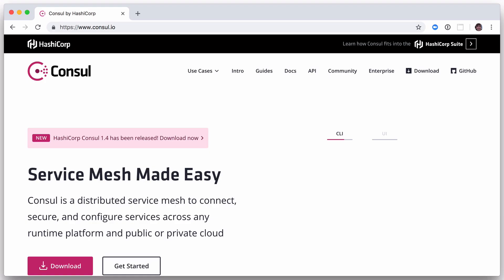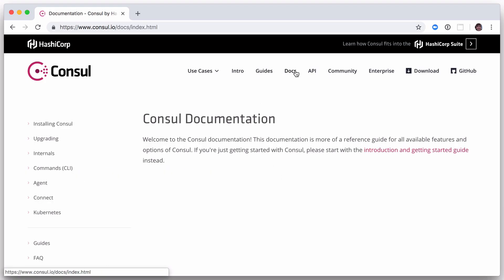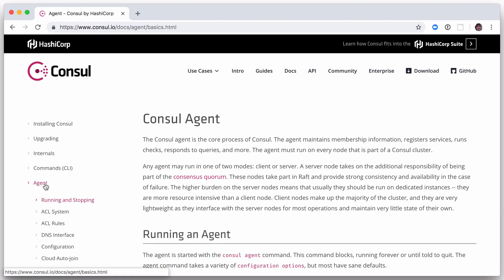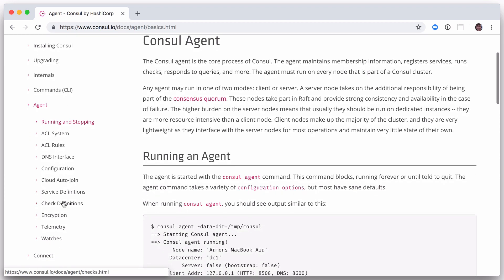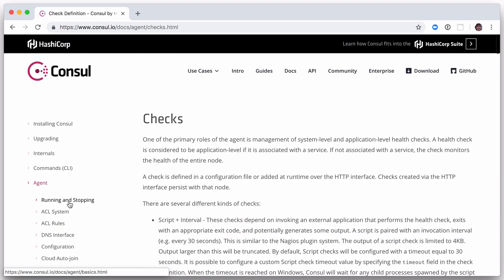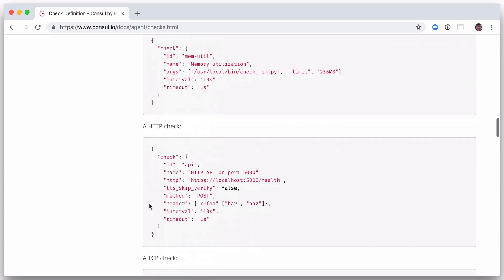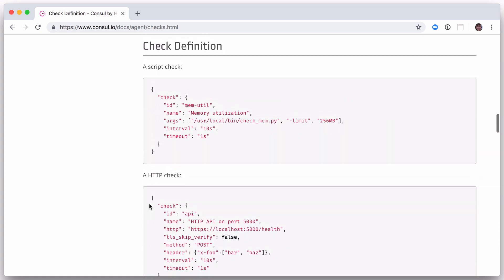Similar to a service, a check can be registered either by providing a check definition or by making the appropriate calls to the HTTP API. We will use the check definition approach because, just like with services, definitions are the most common way to set up checks.